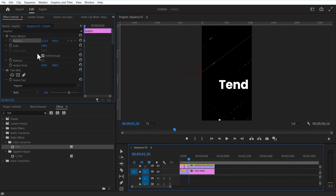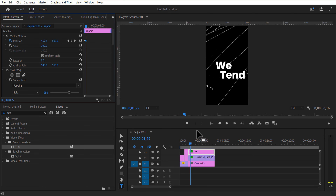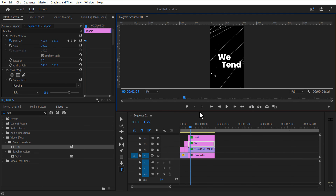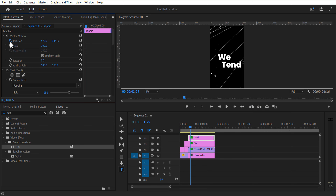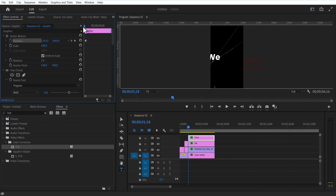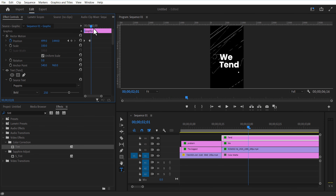Go a few frames forward and place it to the right. For the second text layer, set a keyframe for position and place it to the right. Go a few frames forward and place it to the left. Set both keyframes to auto bezier.